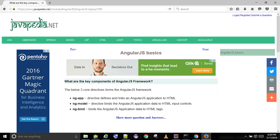NG App Directive defines and links an AngularJS application to HTML. NG Model Directive binds the AngularJS application data to HTML input controls. NG Bind binds the AngularJS application data to HTML tags.